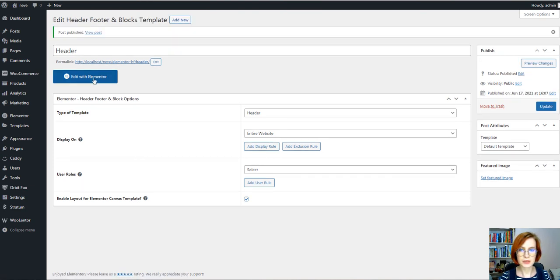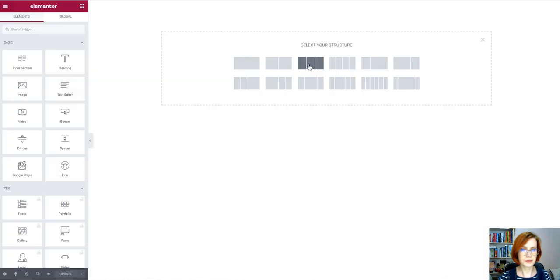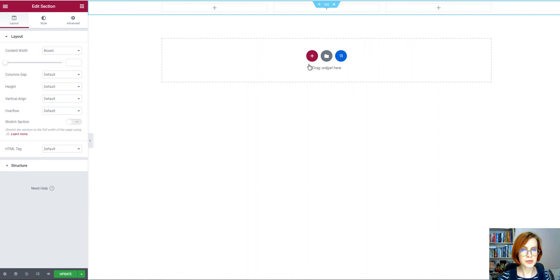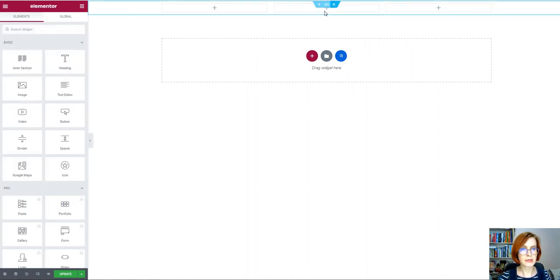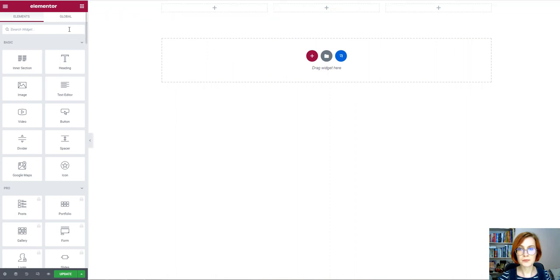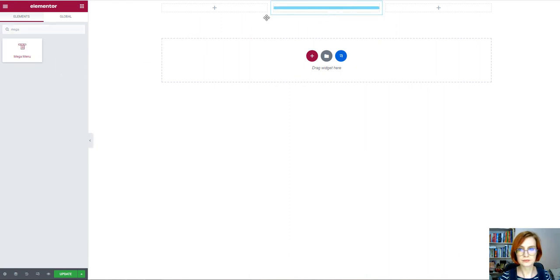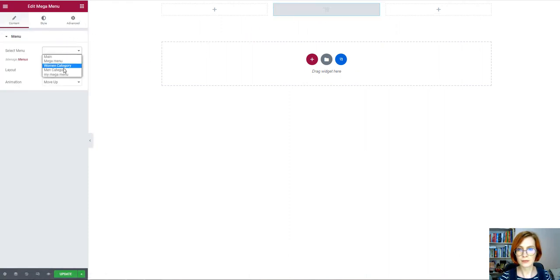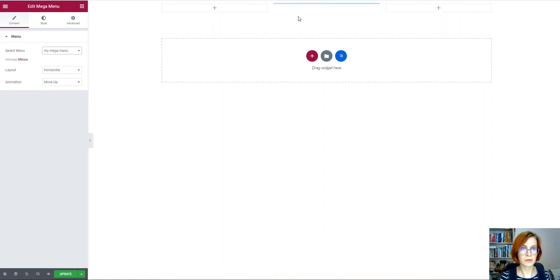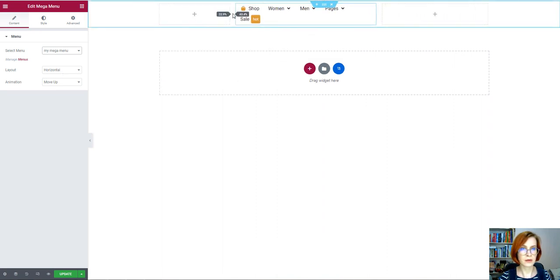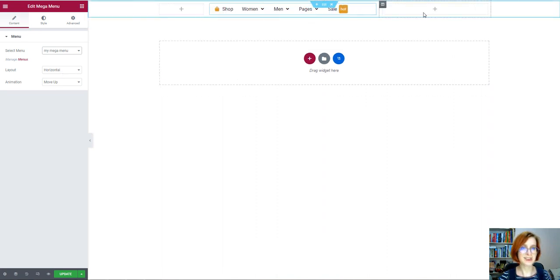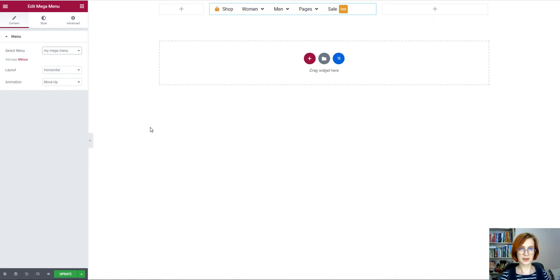Then you'll need to edit with Elementor. Next, I will select three columns for the section and in the middle column I'll put the mega menu widget. And you will see the result in the frontend. Don't forget to update.